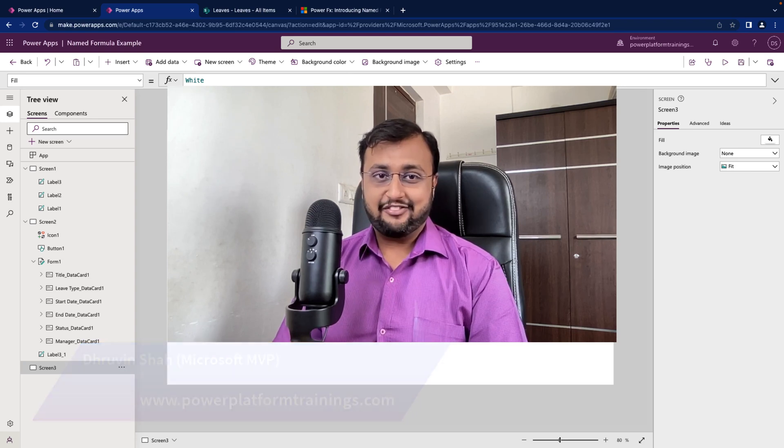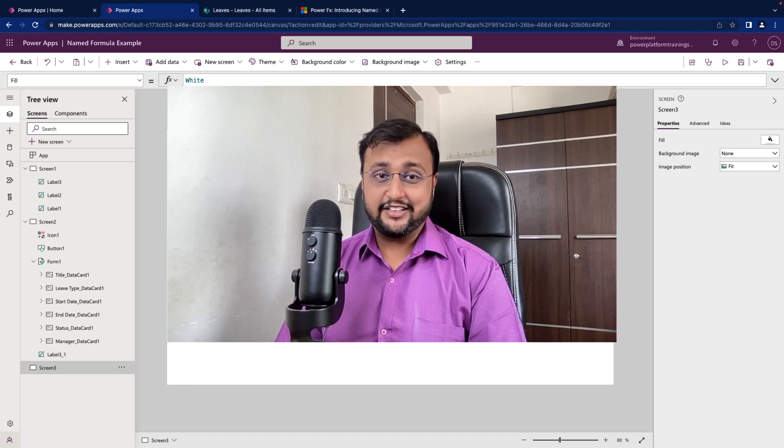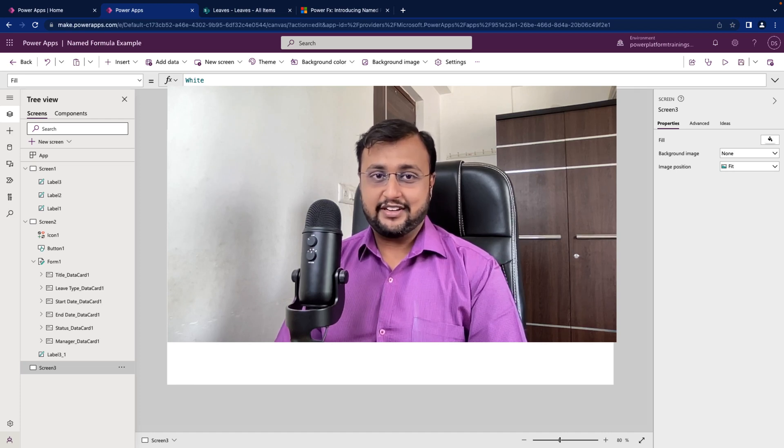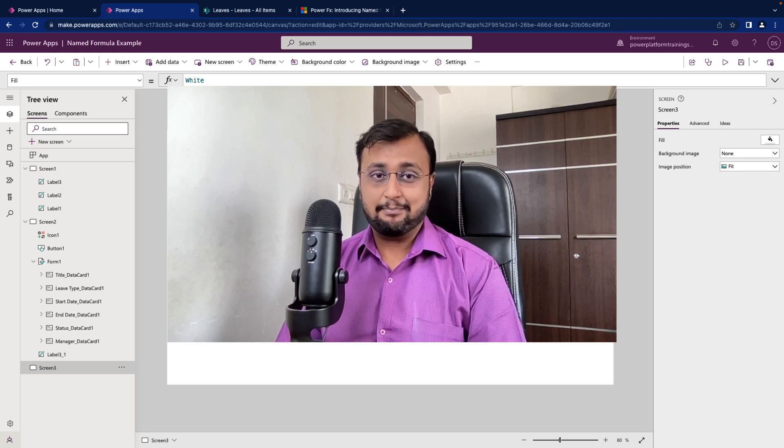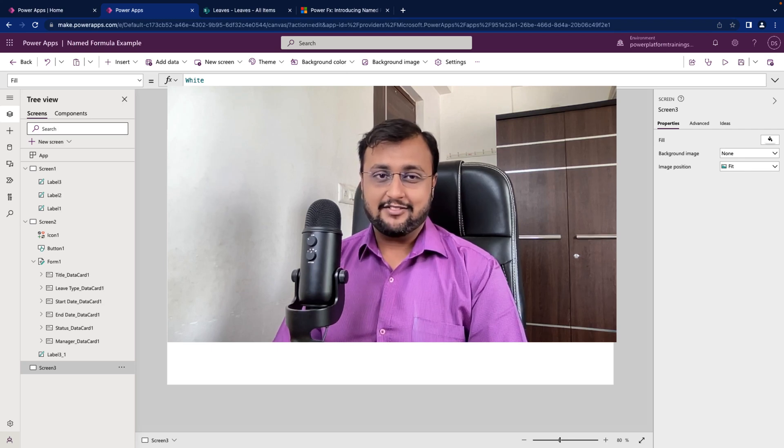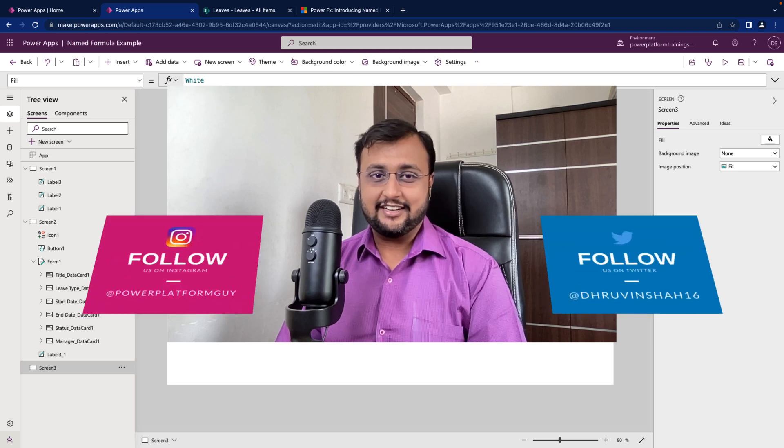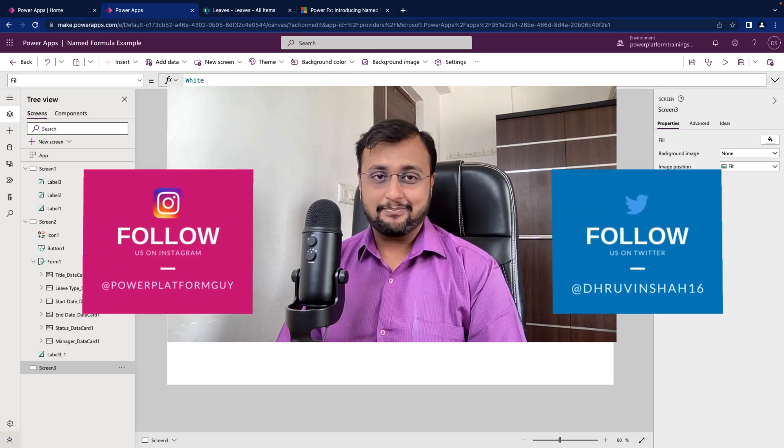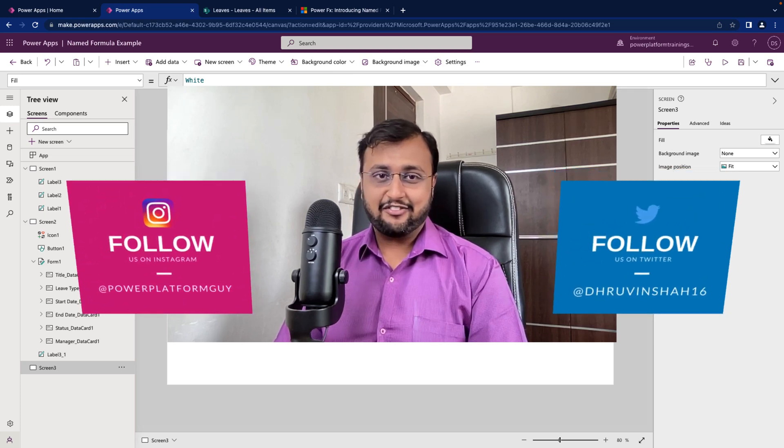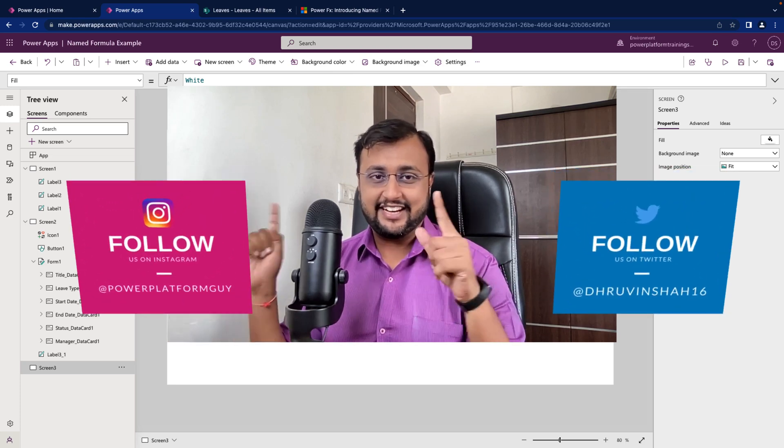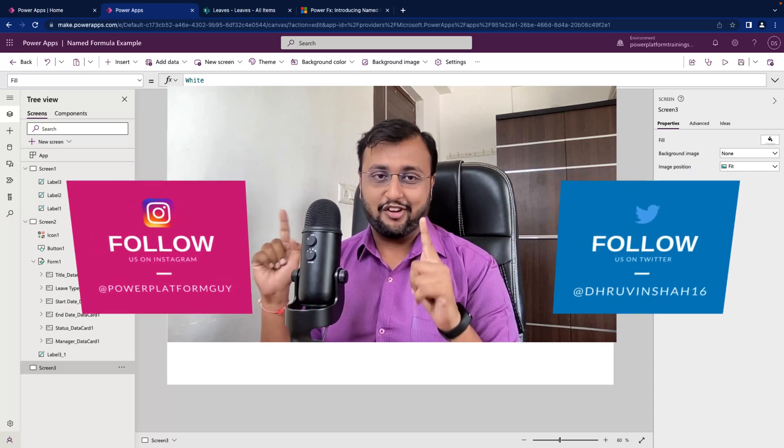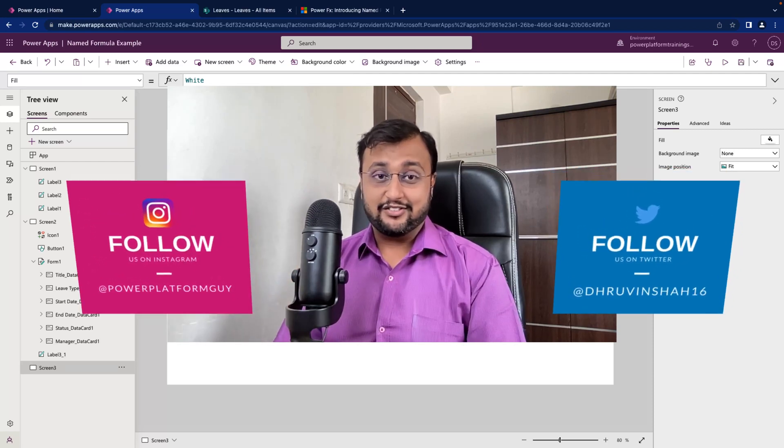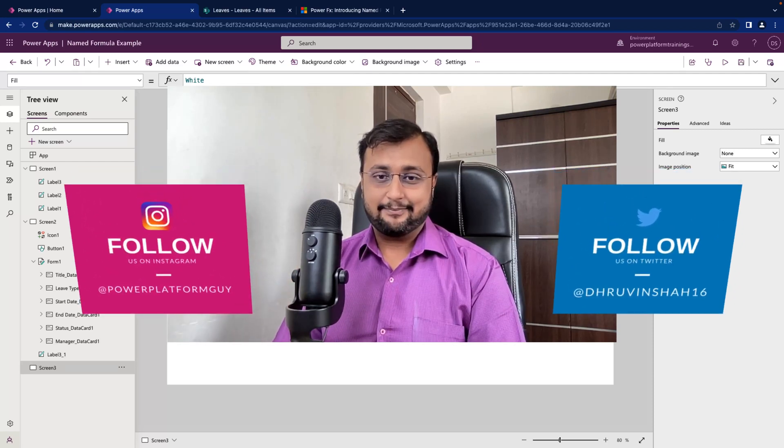The first question that arises in our mind is what do we mean by named formula and how is it useful? How is it different from regular set and update context variables in PowerApps? We will talk about A to Z in detail throughout this video. But before that, if you haven't followed me on my Instagram and Twitter so far, please do follow me. So without further delay, let's get started.